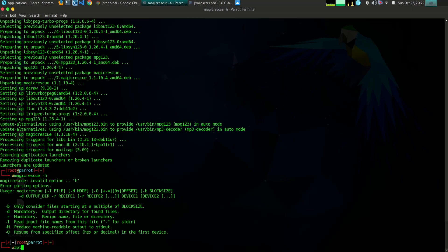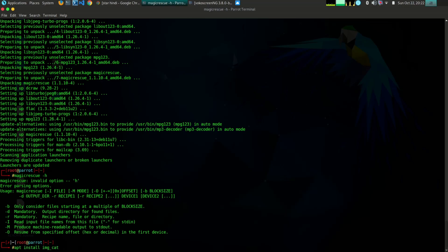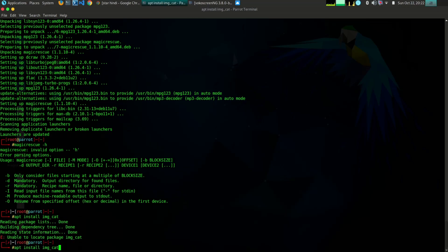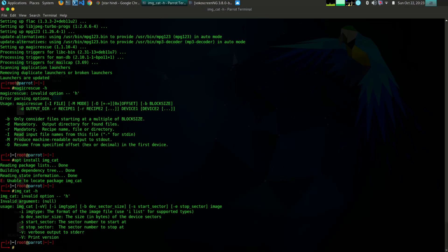The sixth tool is the Image Cat tool. The Image Cat tool gives the output content of an image file. The image files recovered will have metadata and embedded data, which allows you to convert it into raw data. This raw data helps in piping the output to calculate an MD5 hash.